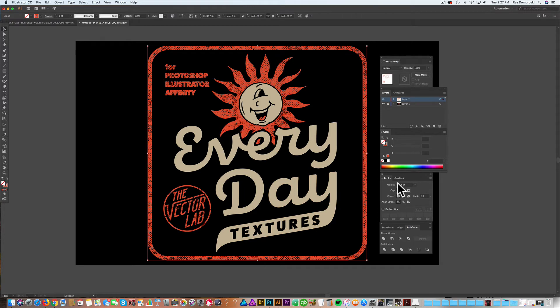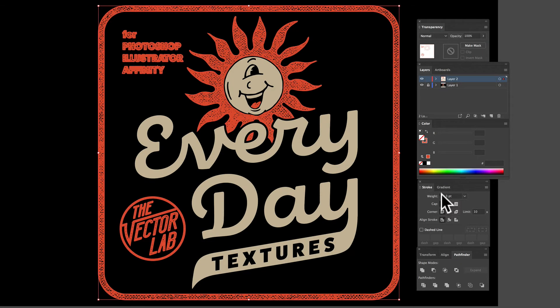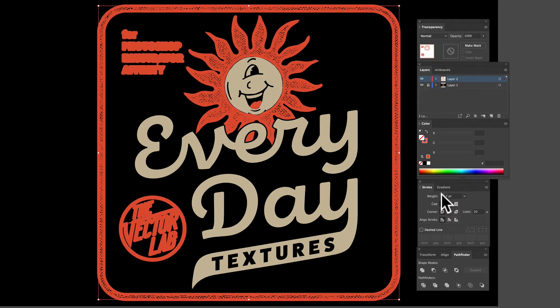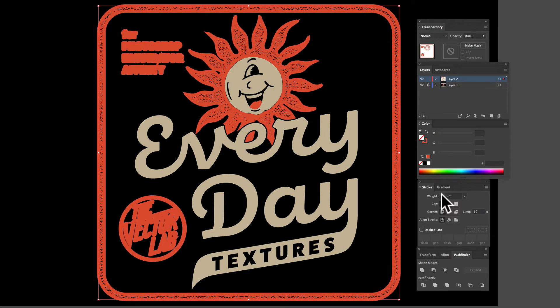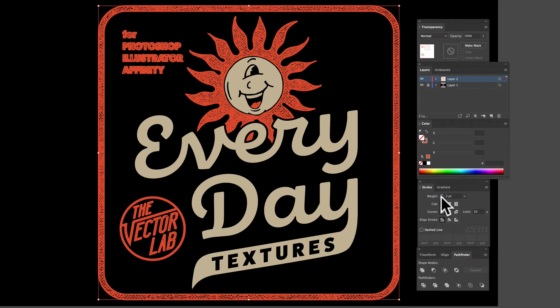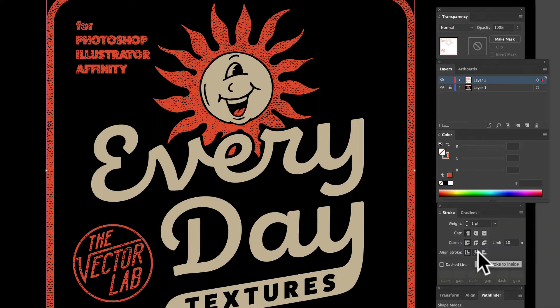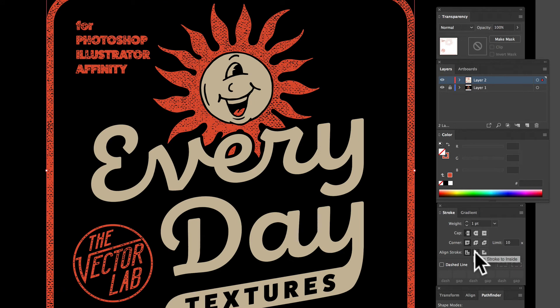Now if I increase my stroke weight, you can see it really thickens up the design and that looks bad. But what I want to do is, if you click this button right here, this will align stroke to inside.